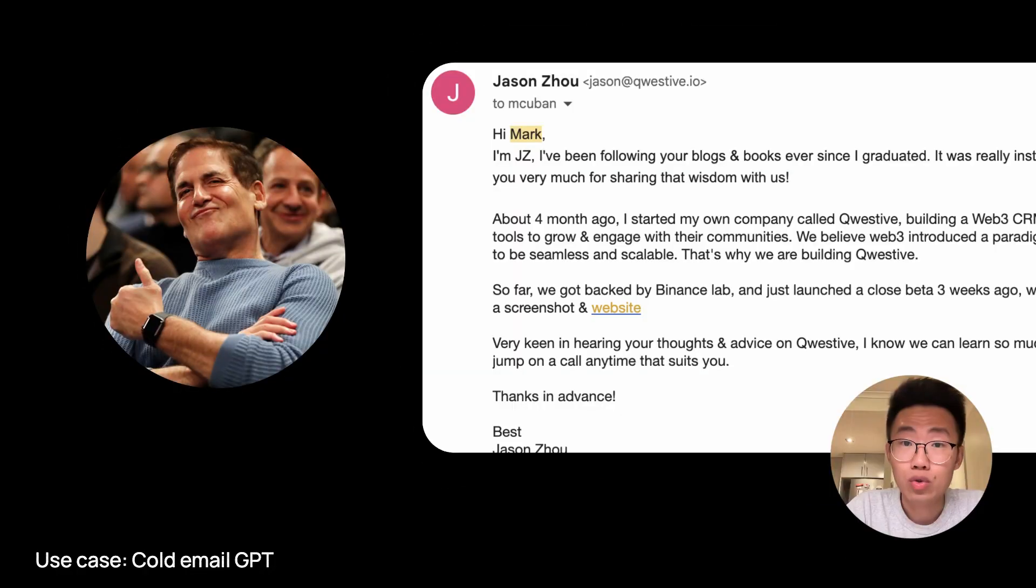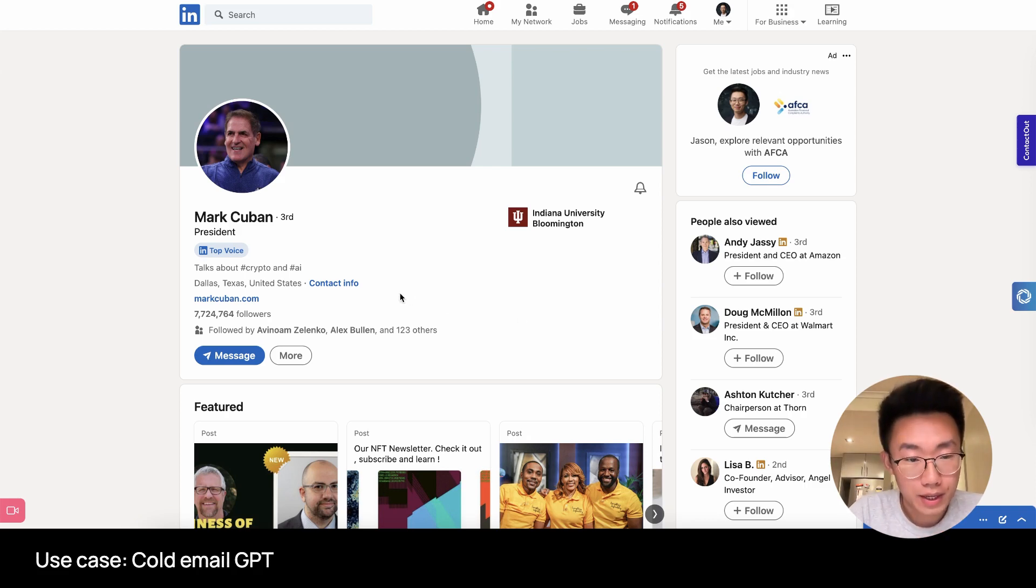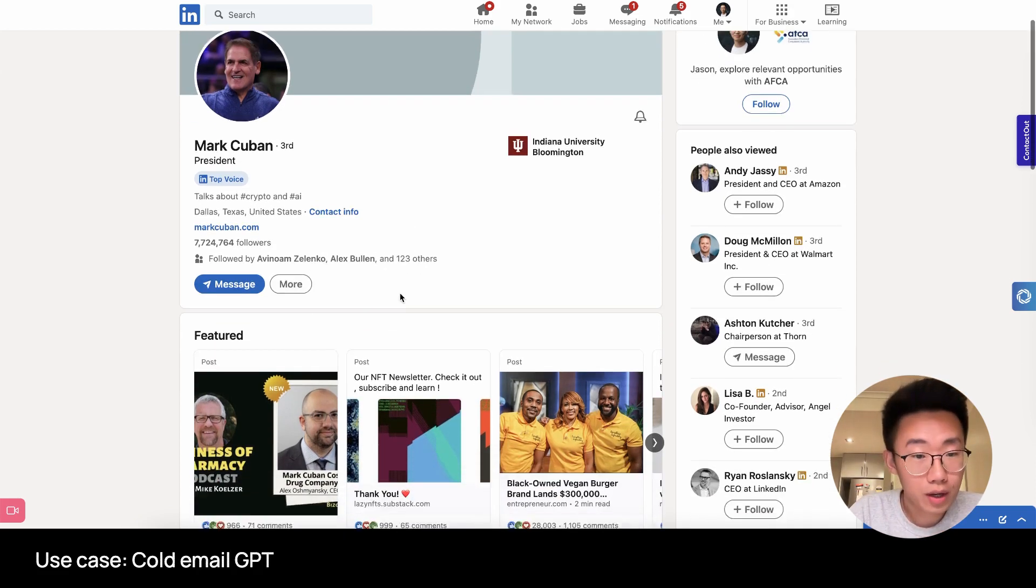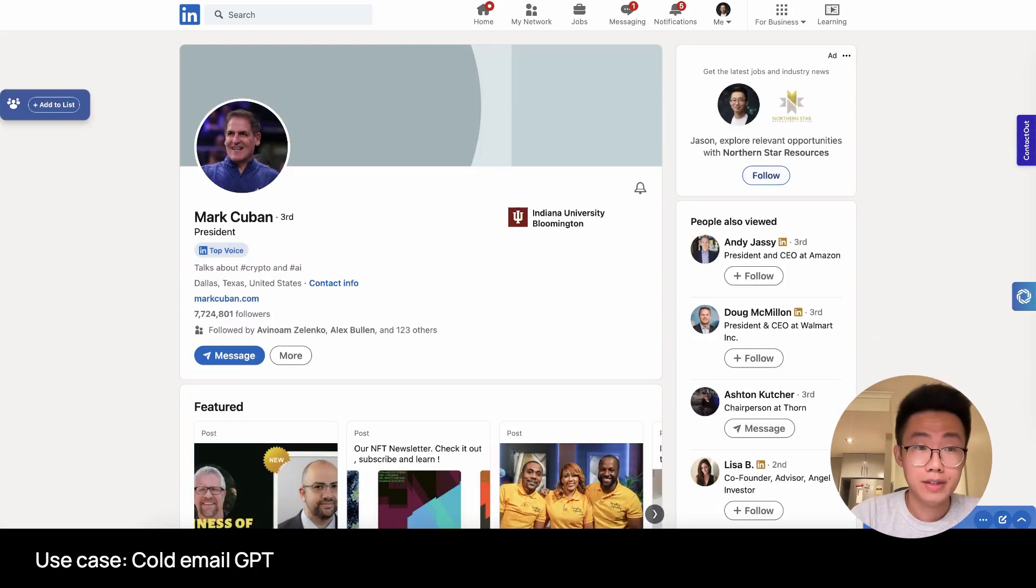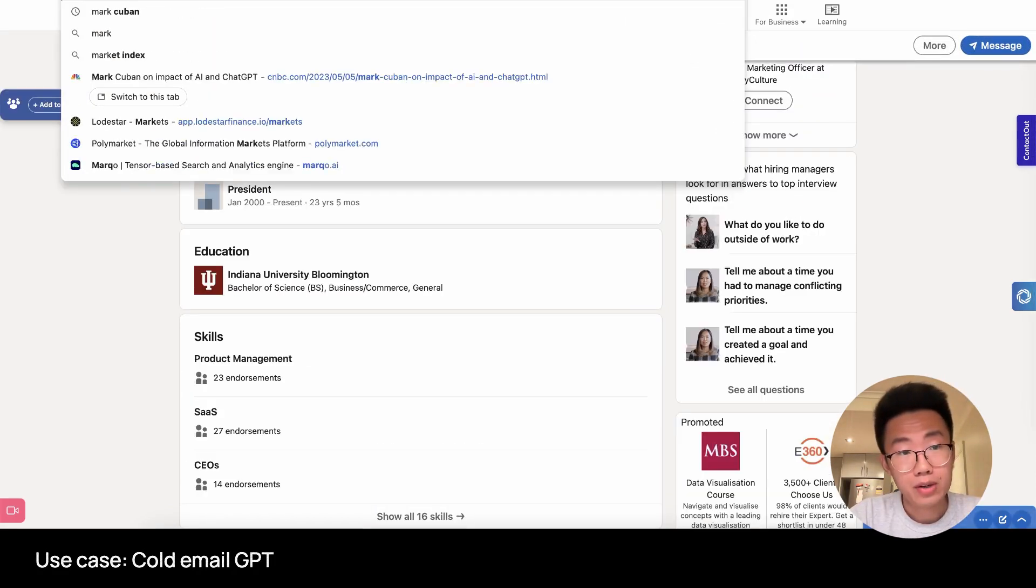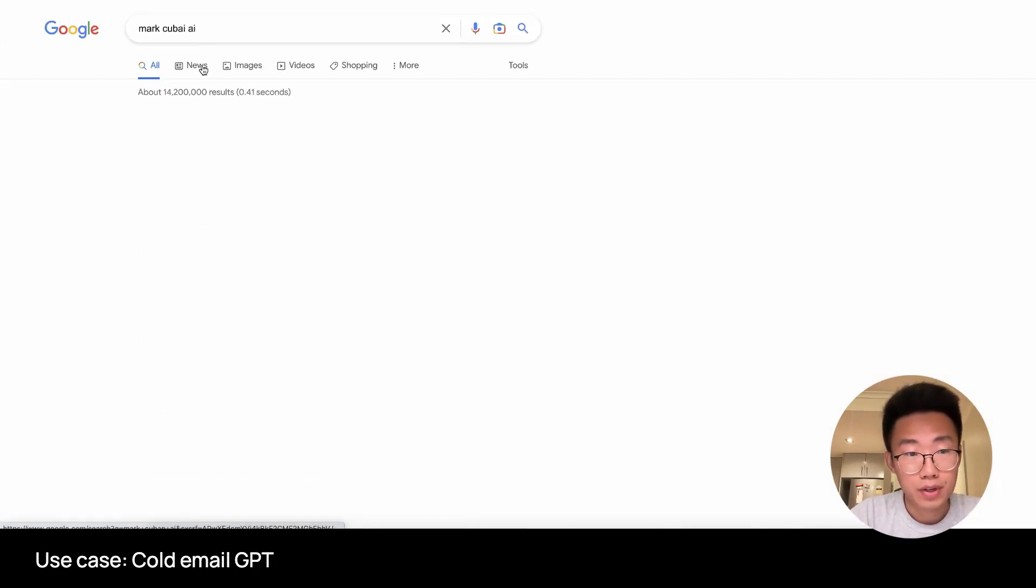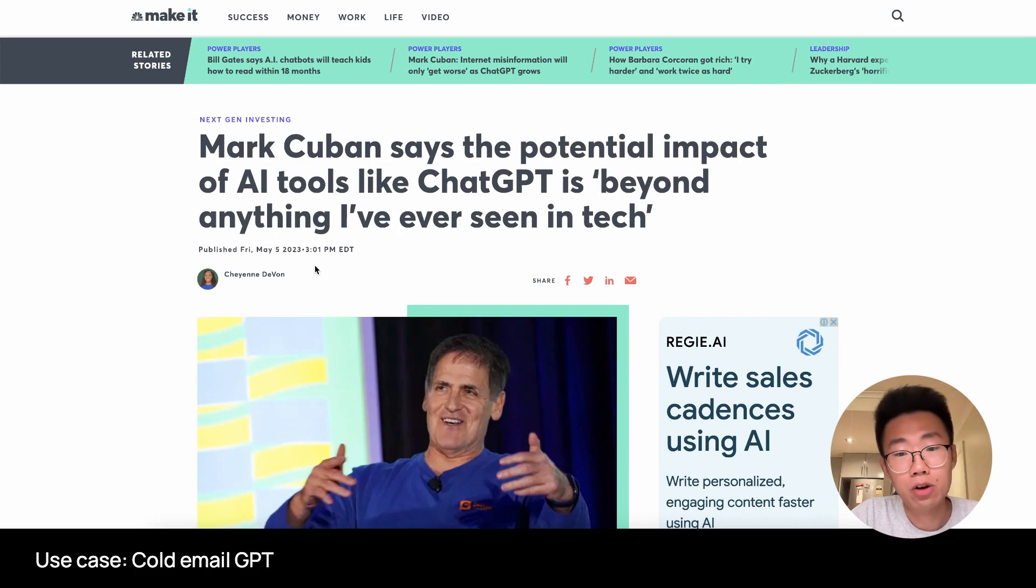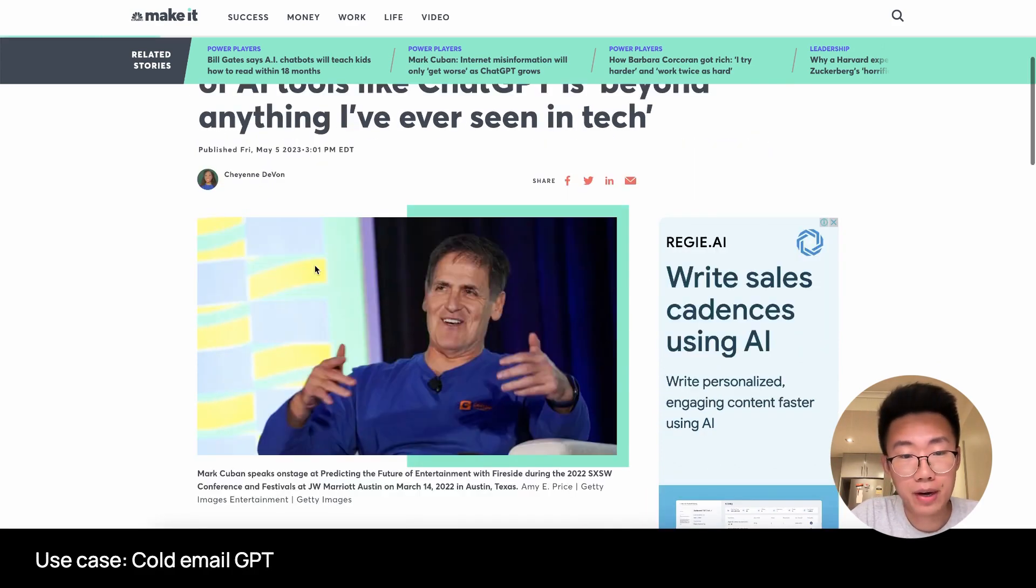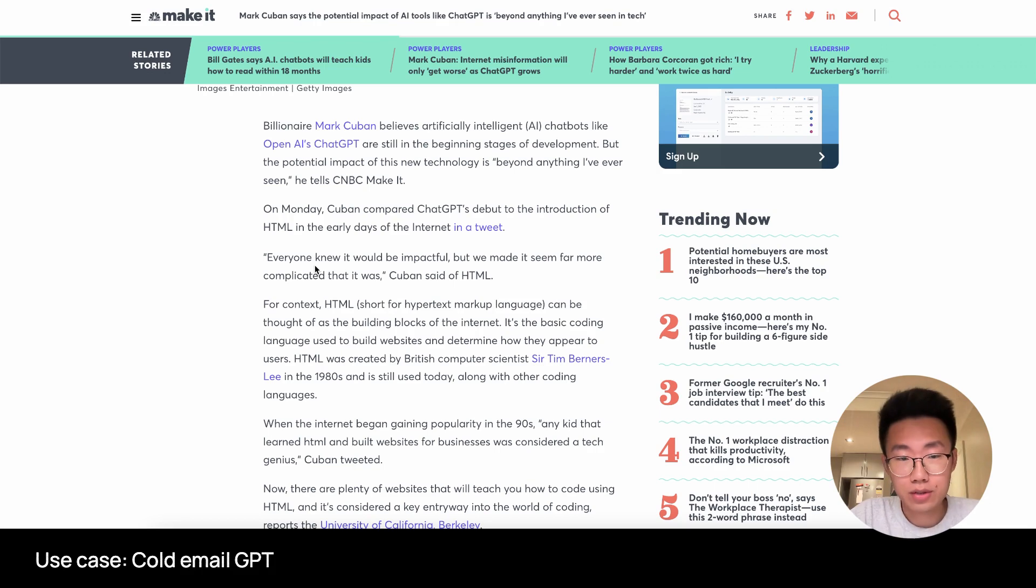Let's say I want to write a cold outreach email to Mark Cuban for angel investing. The way I will do that is, firstly, I will want to go to LinkedIn, take a quick look about Mark Cuban's background, and then I will Google about the latest news about Mark Cuban. Find the article that can help me understand his latest perspective and thesis about certain areas so that I can use this to write a warm intro email.